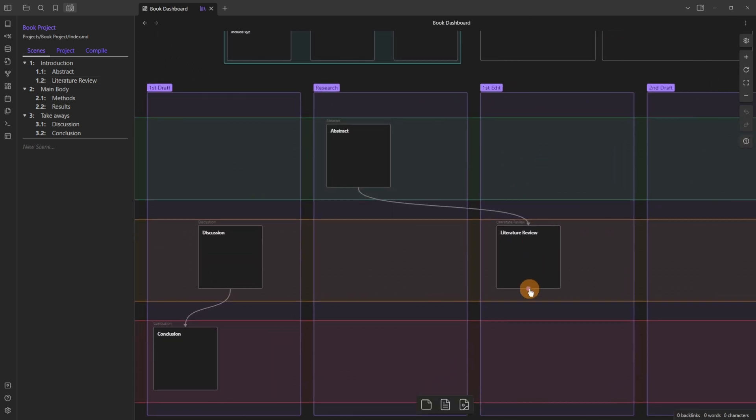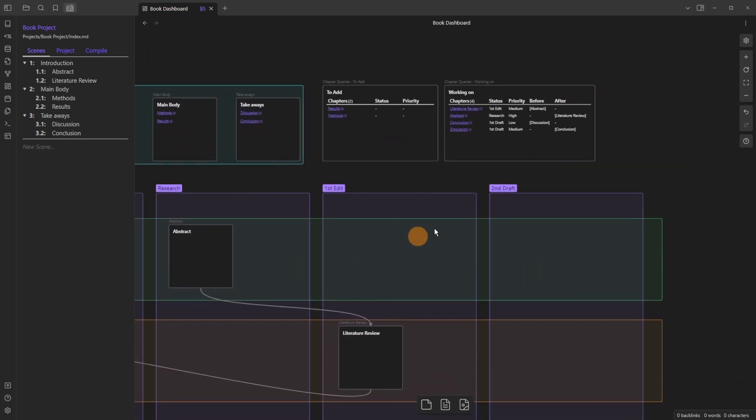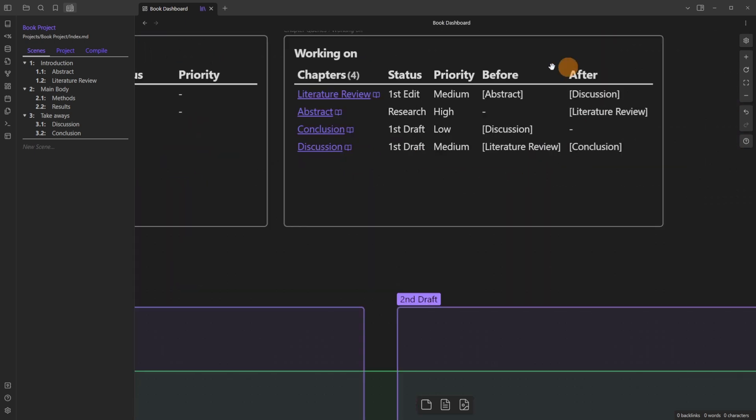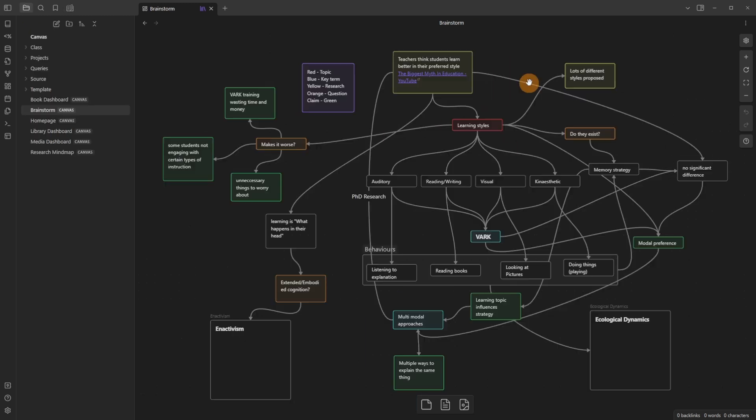So if I want this literature review to go to the discussion you can see that relation is going to be added inside of the query so you can now see literature review after that is the discussion and in the discussion before that is the literature review.